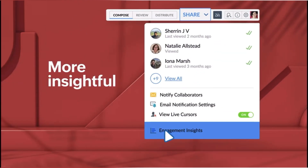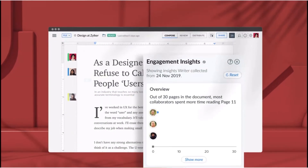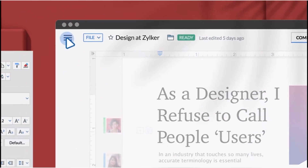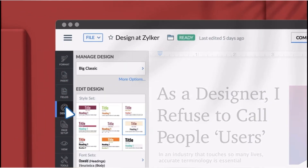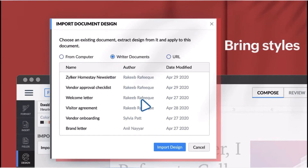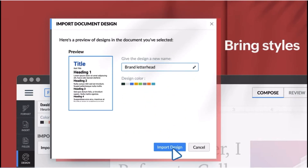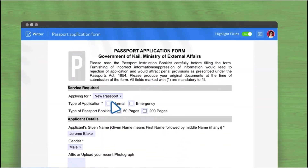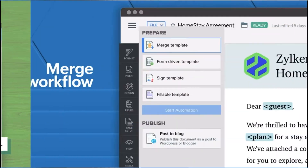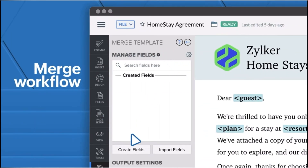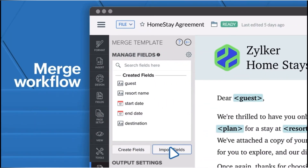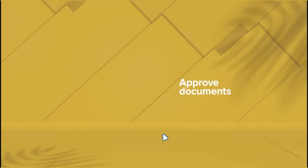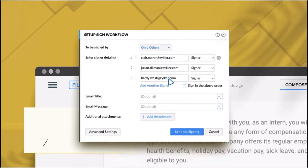Zoho Writer is a versatile word processing application that offers a rich set of formatting tools, templates, and styles, making it suitable for creating everything from business documents to creative writing pieces. The real-time collaboration feature allows multiple users to edit a document simultaneously and changes are synced instantly. It also has a useful integration with ChatGPT to help you create texts easily, and an AI tool that corrects your grammar within the application.